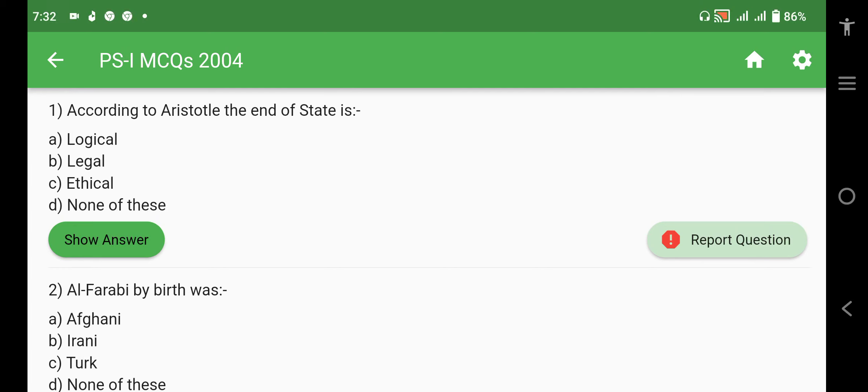Assalamualaikum everyone, I hope that you will be fine. Today's video covers Political Science Paper 1 and 2 of year 2004. Please subscribe to my channel so that every video can reach you.